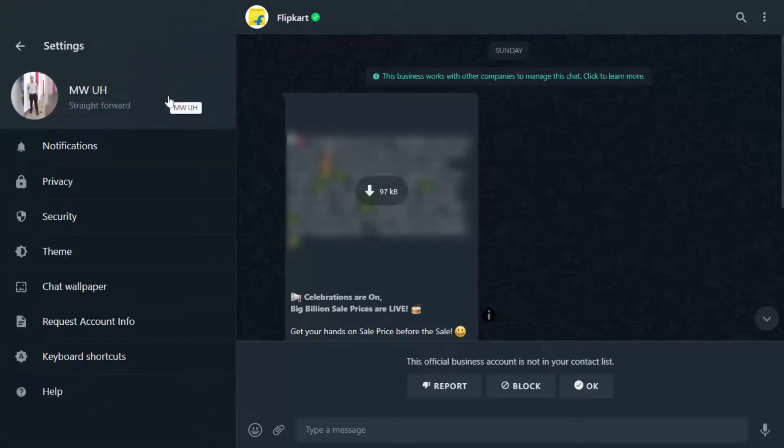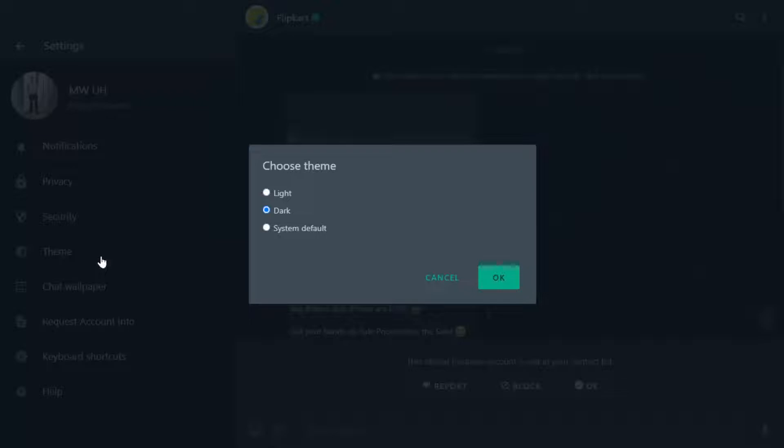In the settings, here you can get the option Themes. Just click on it. And here you can get the option light, dark, or system default. I want to set it for light. Just select the light option and click on OK.